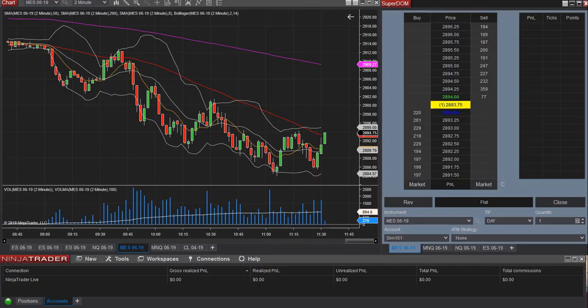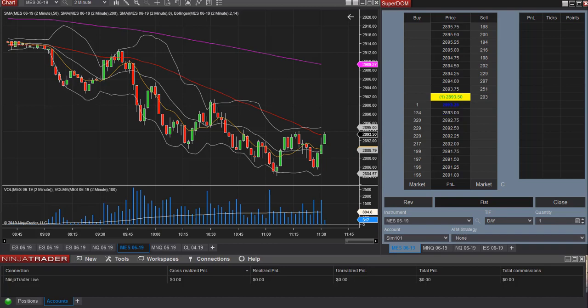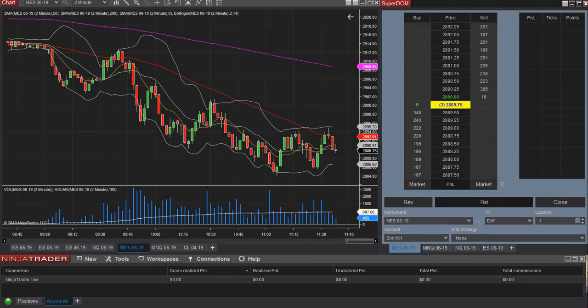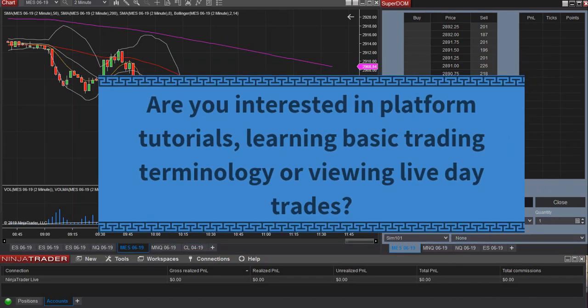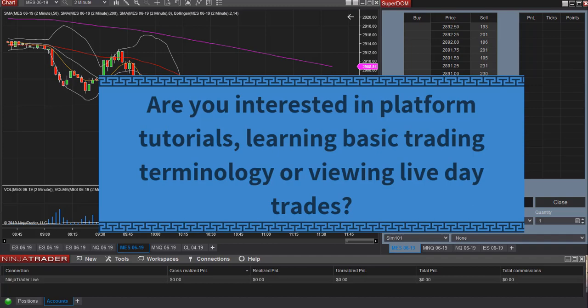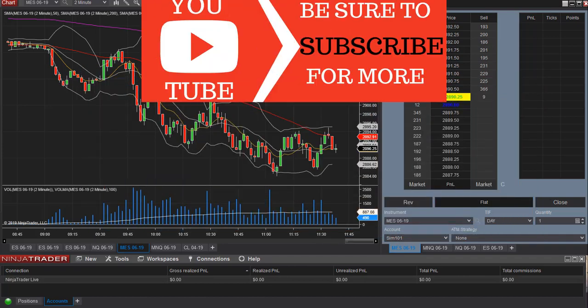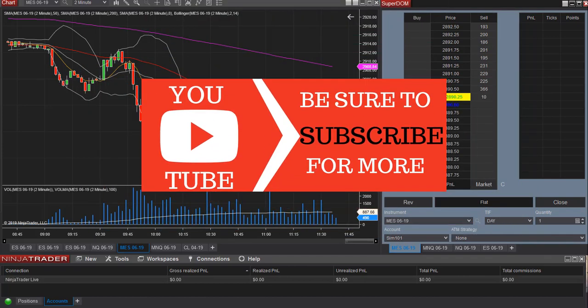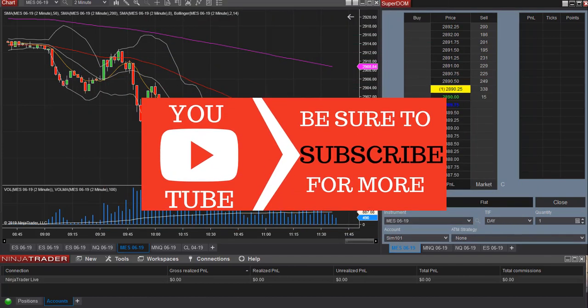This is Keisha here at TradeWithResolve.com and this will be a tutorial video on the NinjaTrader platform. Are you new to the channel or interested in platform tutorials, learning basic trading terminology or viewing live day trades? Then please consider subscribing to the channel.